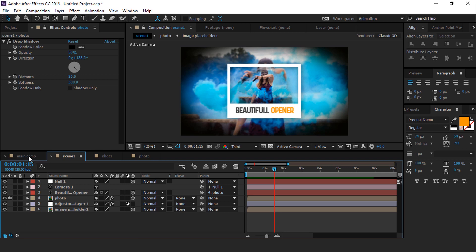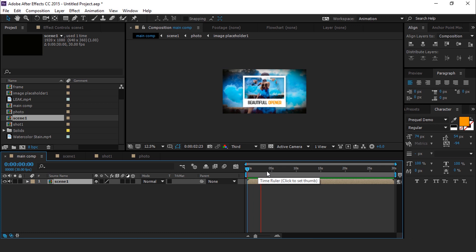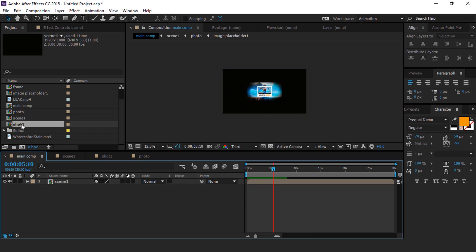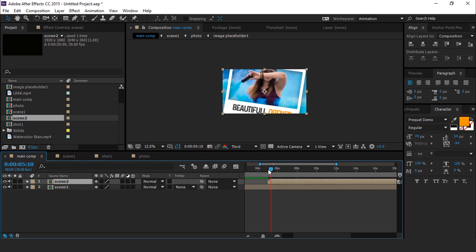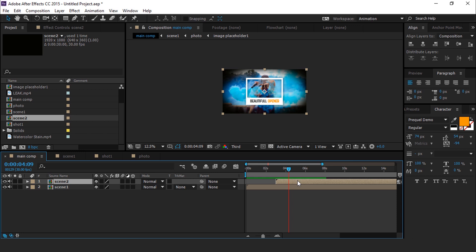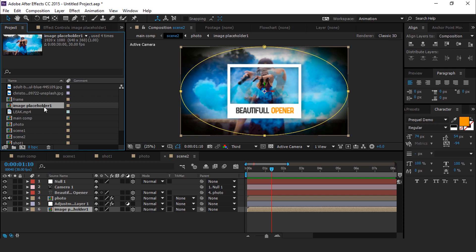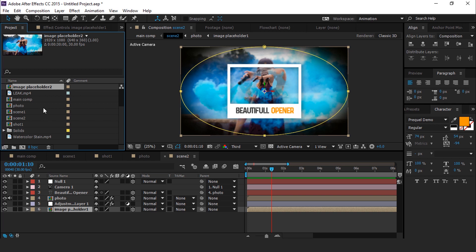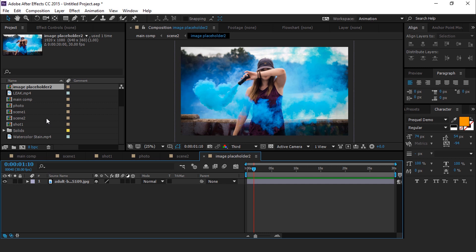Now go to the main comp and drag the scene 1 comp into the timeline. Then go to the project window and duplicate the scene 1 comp, drag it into the timeline, and adjust the layer so it starts when the scene 1 comp animation has completed. Now change the image for scene 2 — open scene 2 and go to the project window to duplicate image placeholder 1. Then hold Alt and drag image placeholder 2 over the image placeholder 1 comp layer, then change your image.